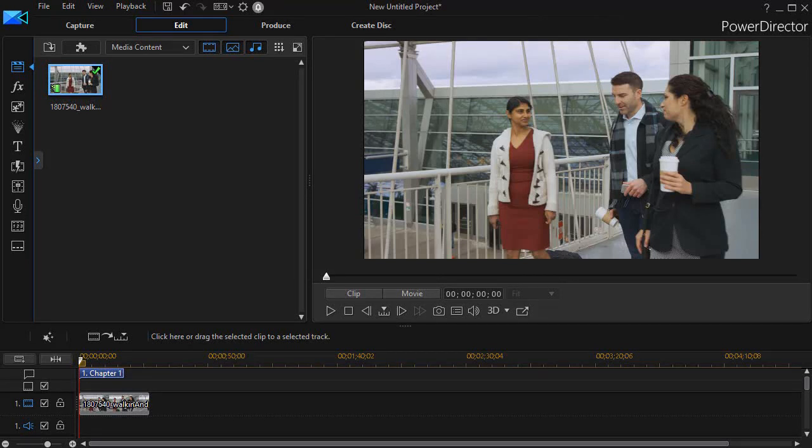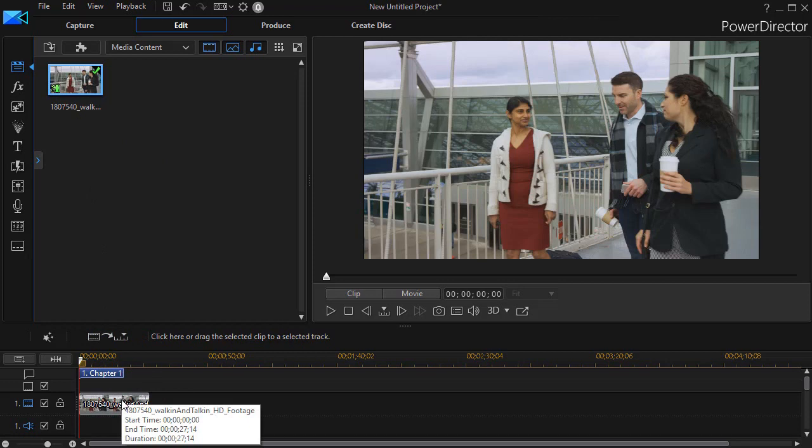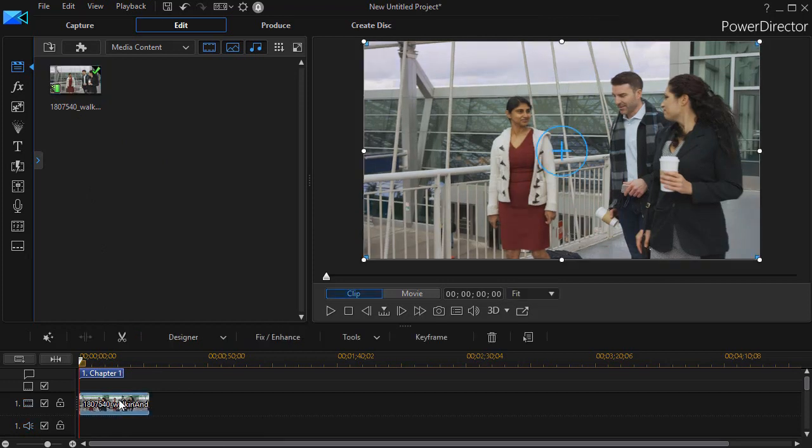Now let's show you how we did this. The first thing I did was I took my clip and I brought it down to my timeline on track number one.